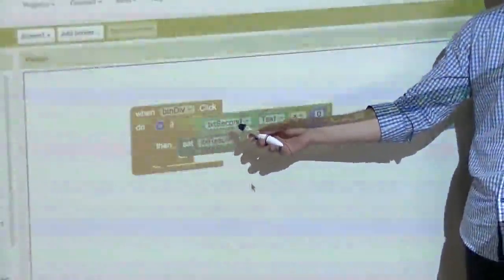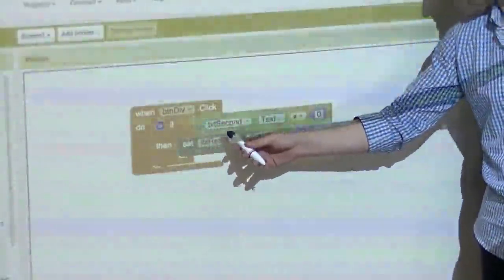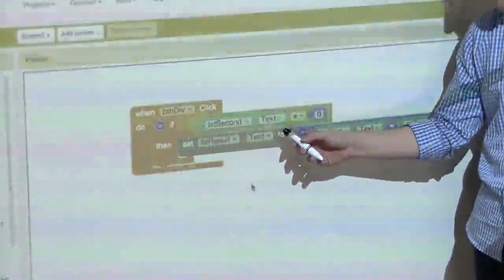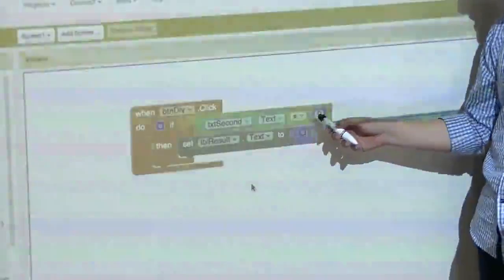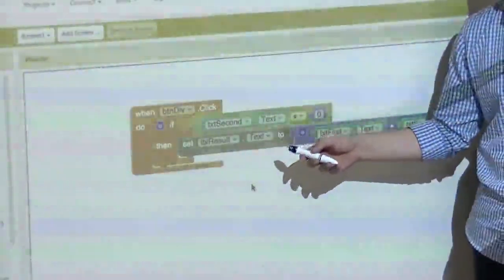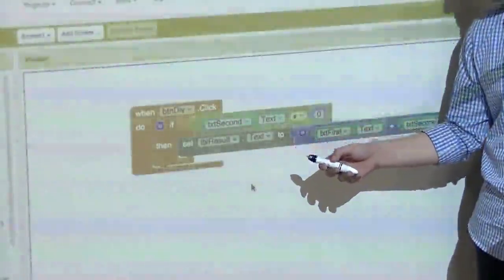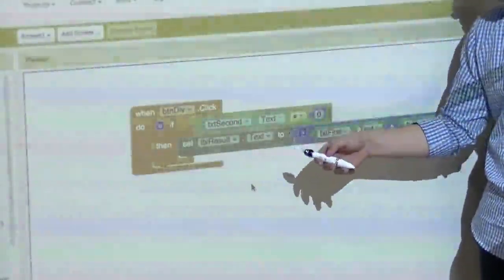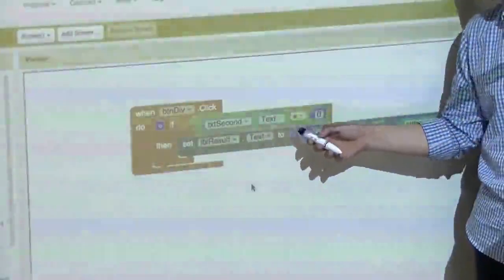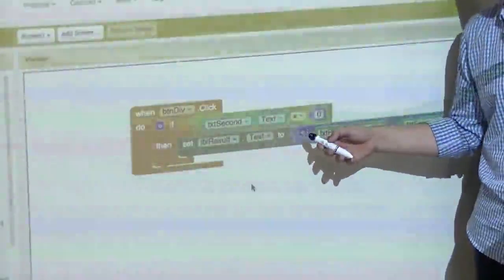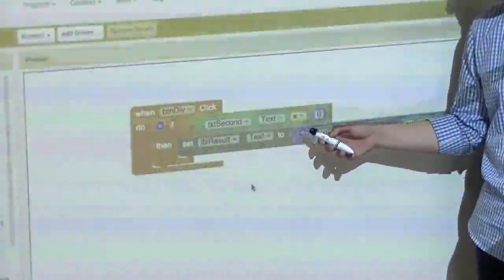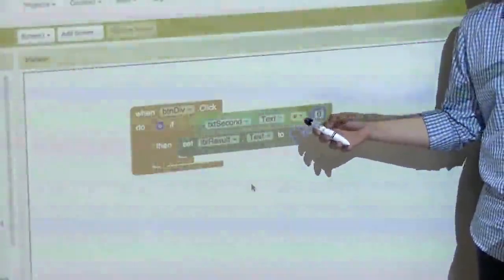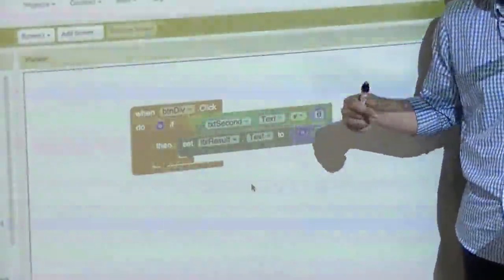The second text box - txtSecond.text - if it's not zero, then we do the division. So if the second text box is not zero, we're going to do the division. This is what I wanted to do, but I want to make